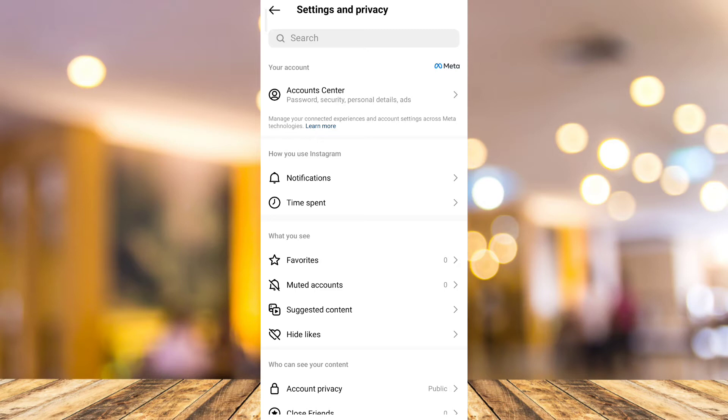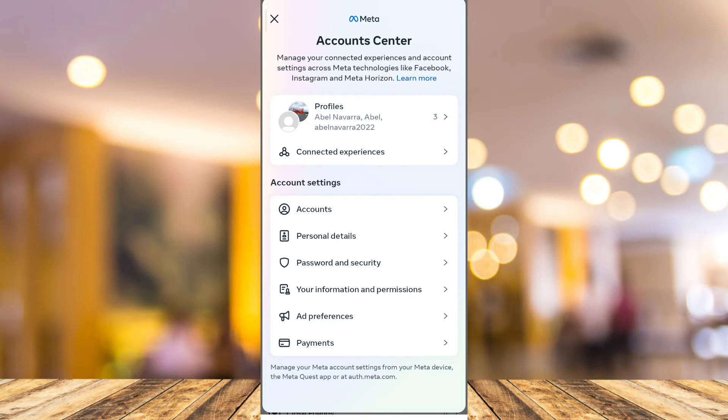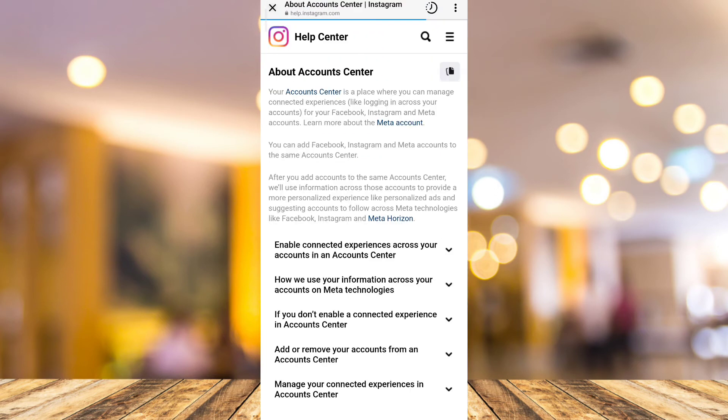Here, all you need to do is tap Account Center. Now in Account Center, you will find 'Learn More' highlighted in blue, so just tap that one and you will go directly to a browser.